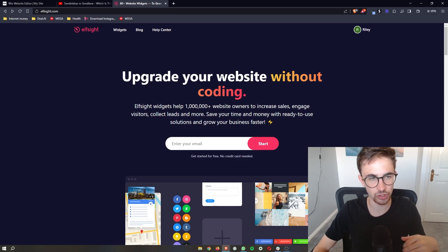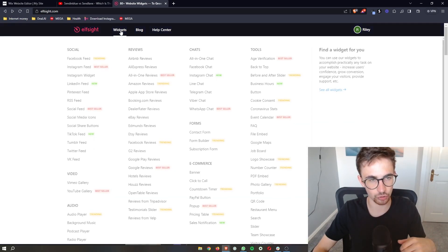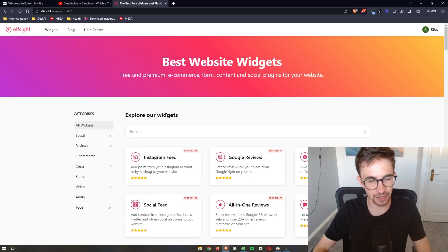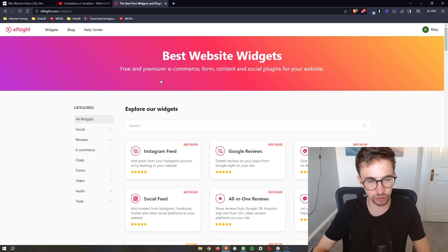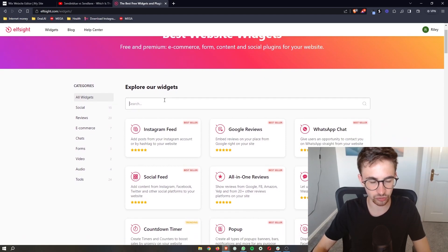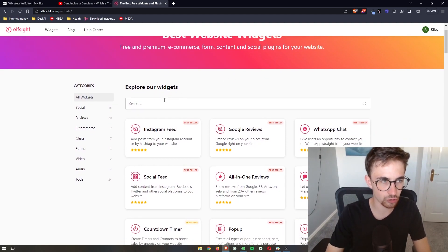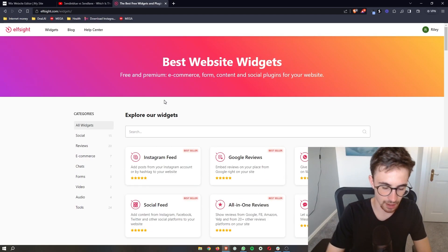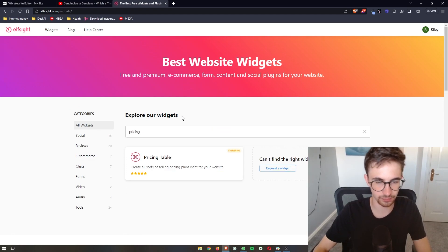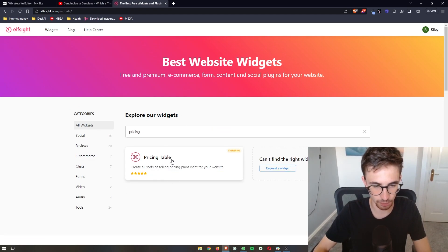What you then want to do is click on widgets in this top corner. And once this area loads up, we can see this is the widget screen. All we are going to do is go to the search box and search for pricing and then the pricing table will show up.